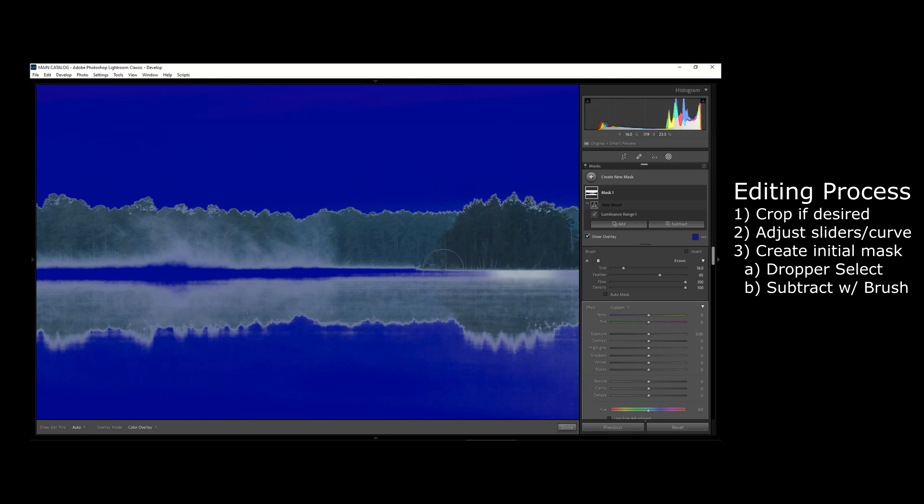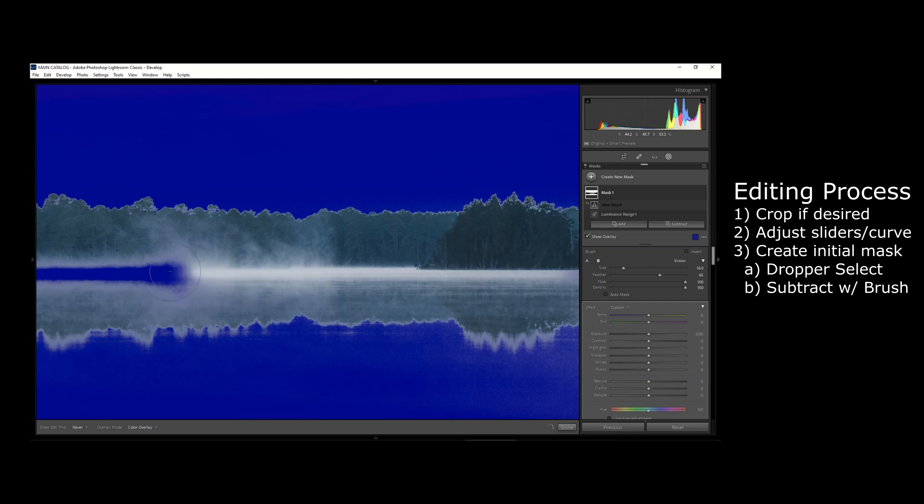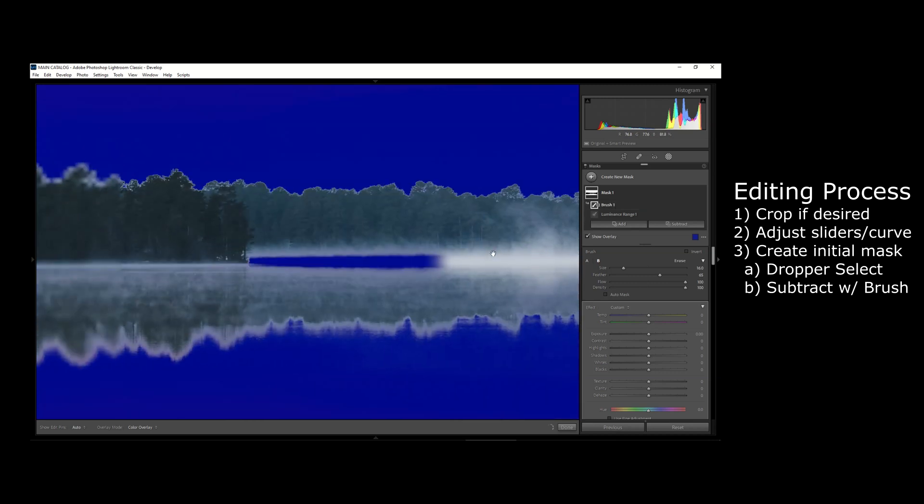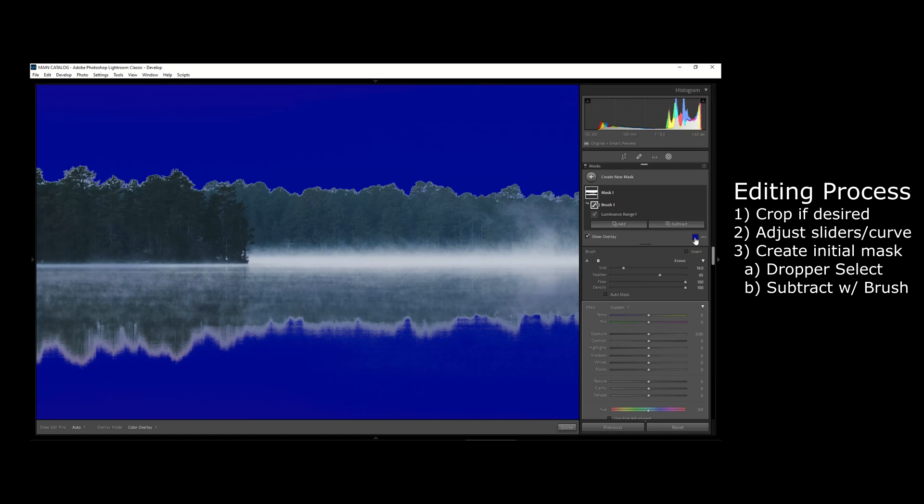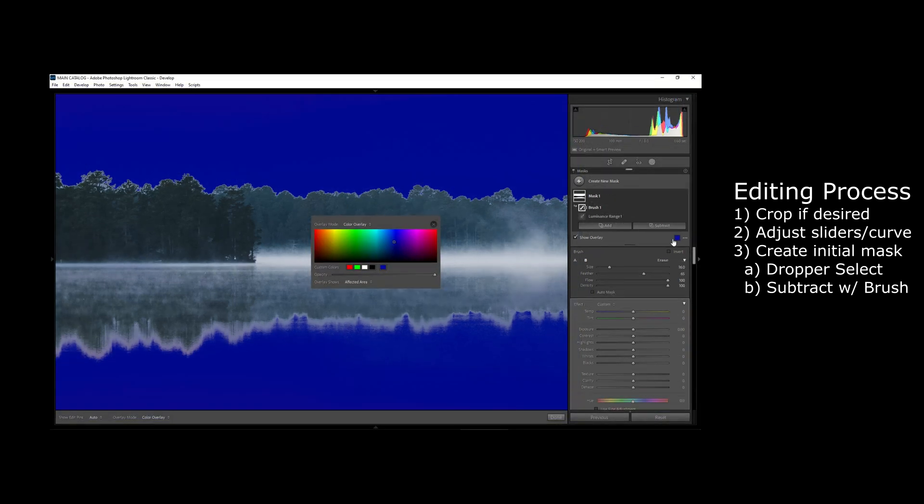Now this is very similar to what you could do in Lightroom before or things that you could do in Photoshop, but in one of Lightroom's recent updates they've really streamlined this process and made it way easier to kind of create layers within Lightroom the way that you would with Photoshop as well.